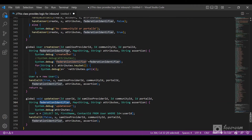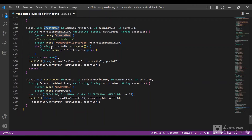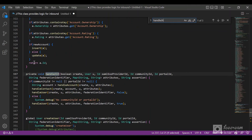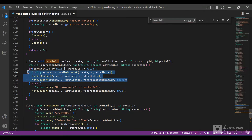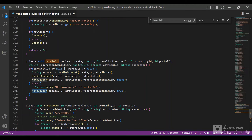When the user logs in for the first time, the create user method is called, which calls the handleJit method. If it is a community login, account, contact, and user are created — when a user logs in to the community for the first time, account, contact, and a user are created. Otherwise, if it is a normal Salesforce login, the handleUser method is called.